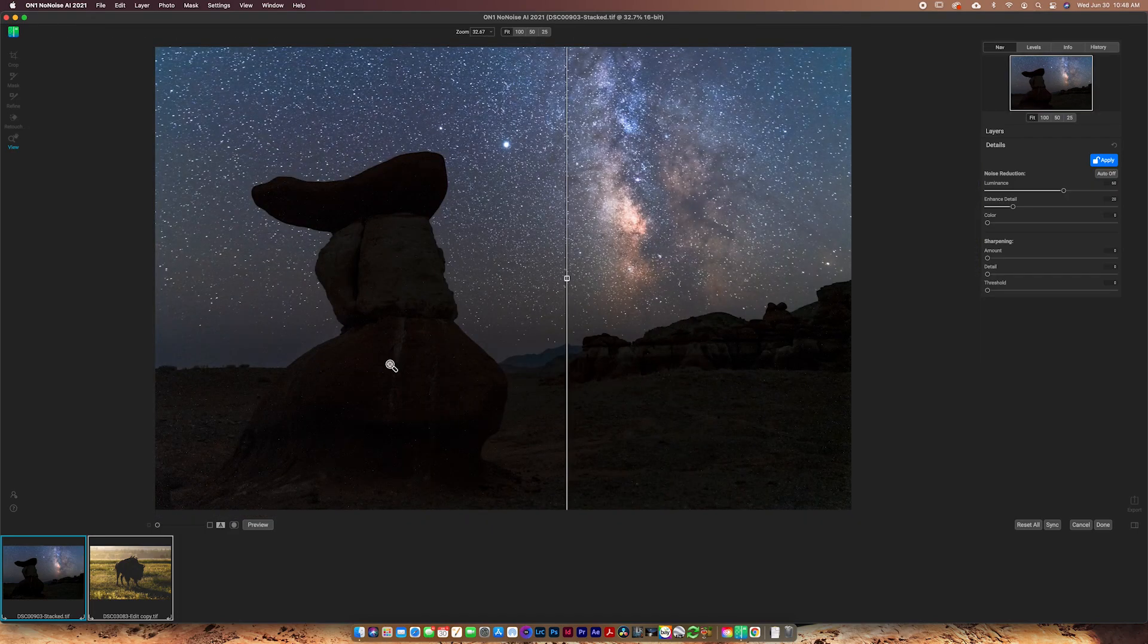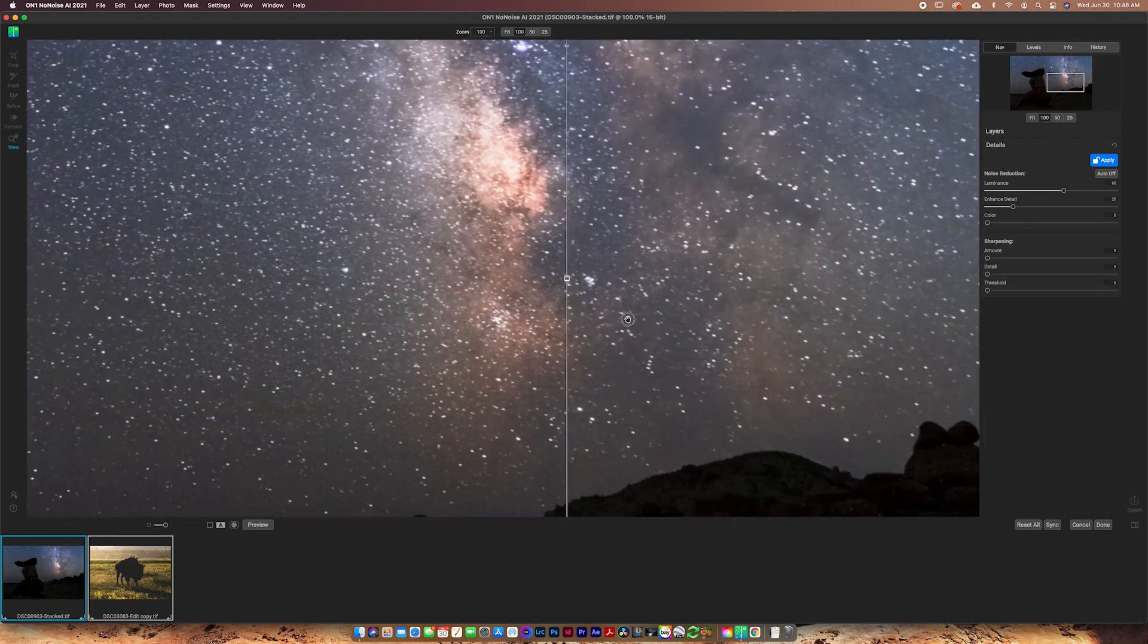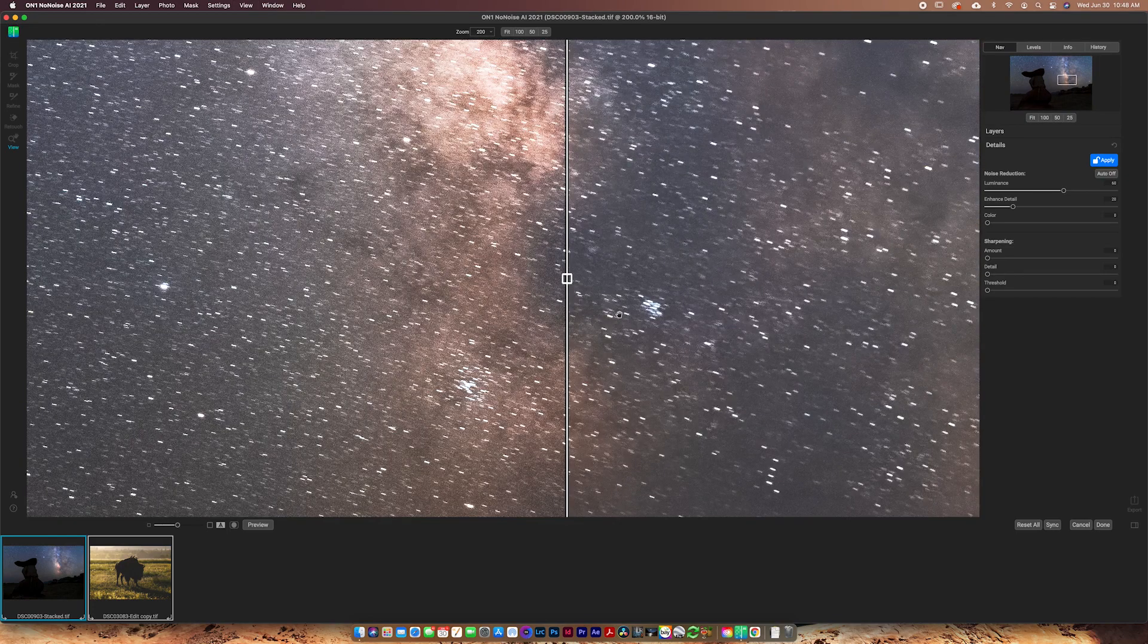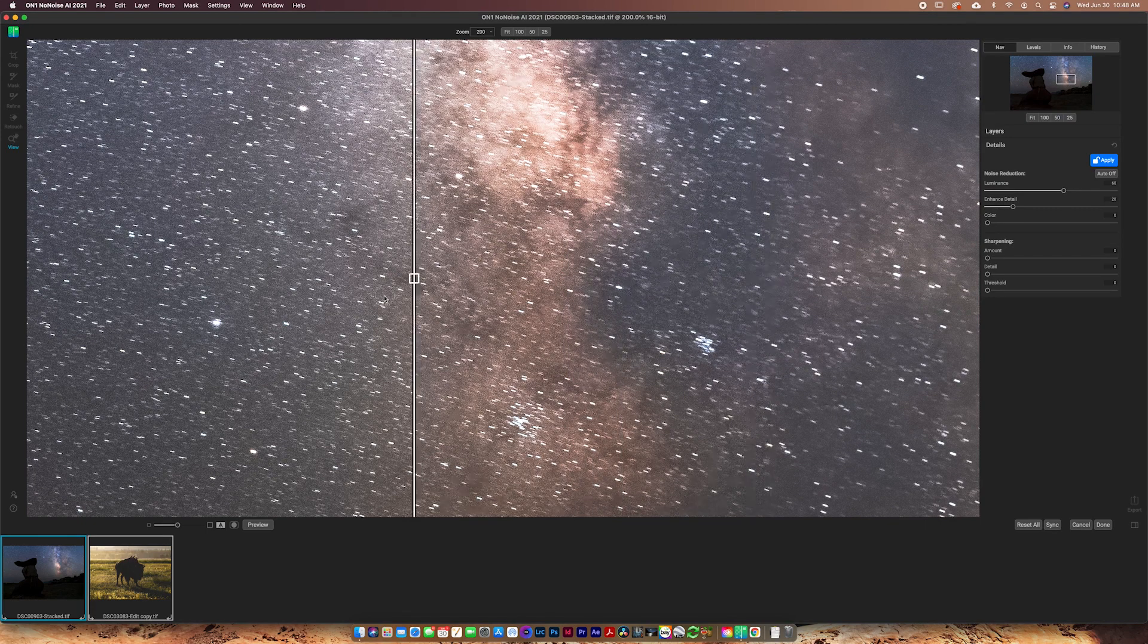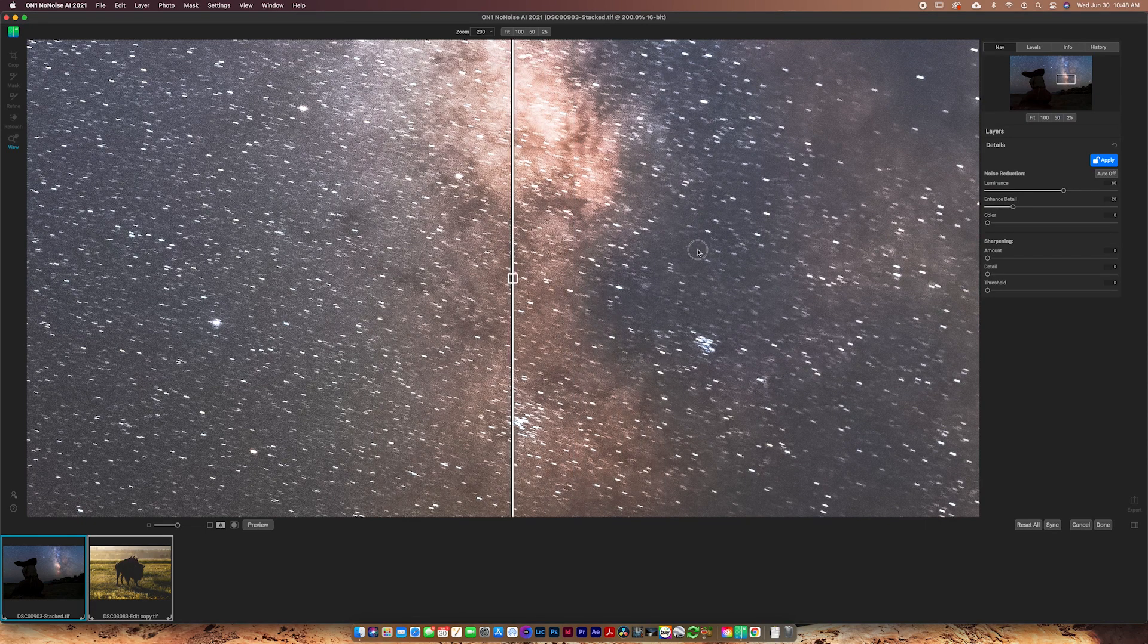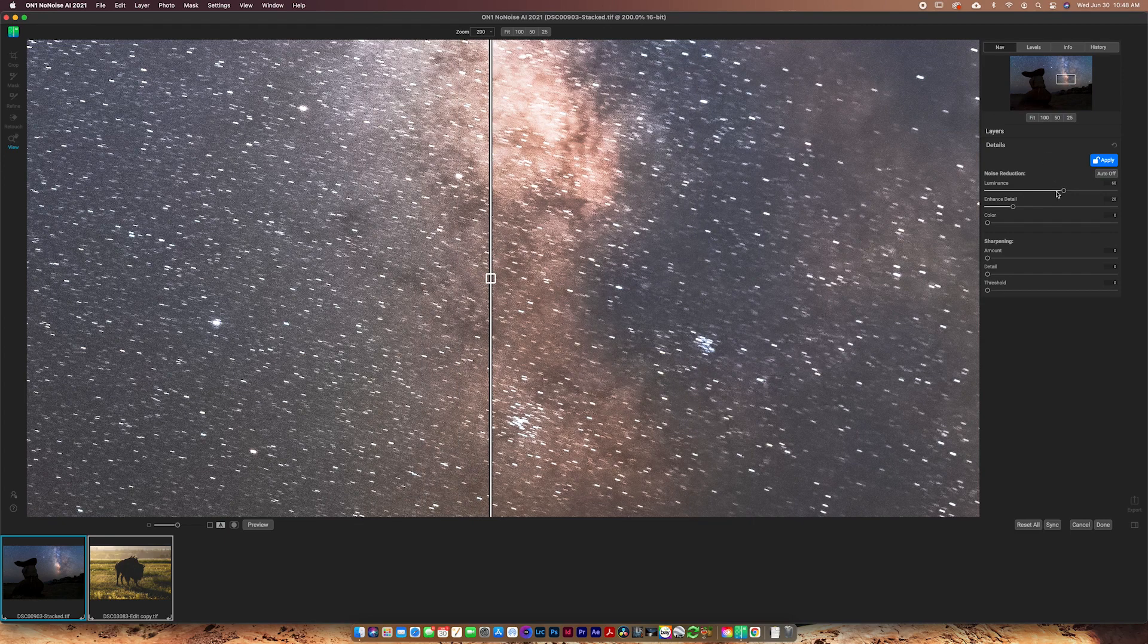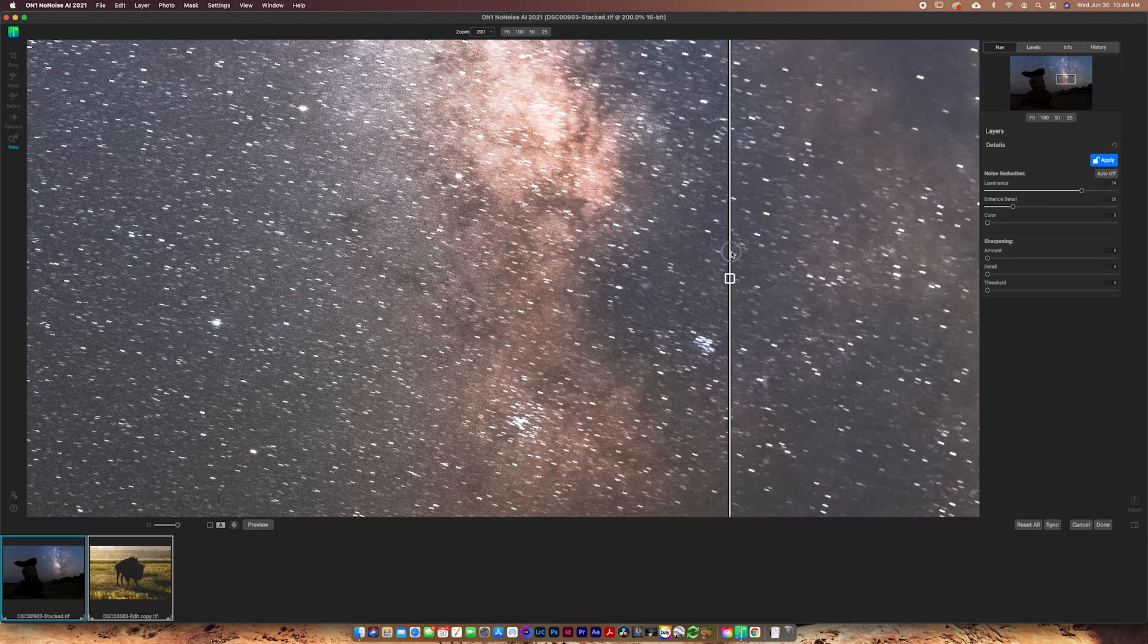Just going to click on the image to bring it back out here to full screen. And then I can actually click over here if I wanted to zoom into the Milky Way and see how we're looking on the noise reduction of the Milky Way. Now this is obviously a very, very noisy photo because it is a night sky photo. You can maybe increase this a little bit. So really you can just do it to taste.